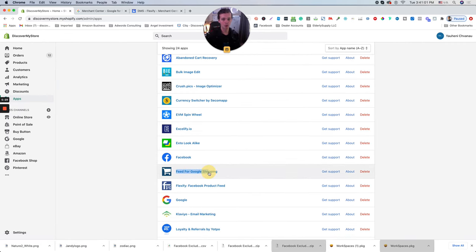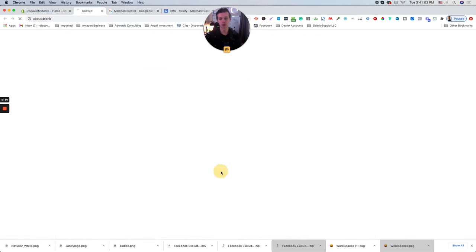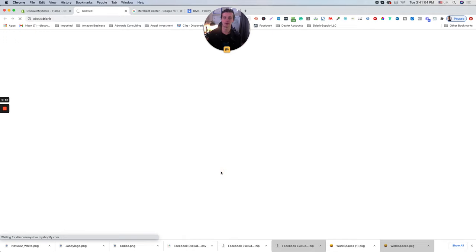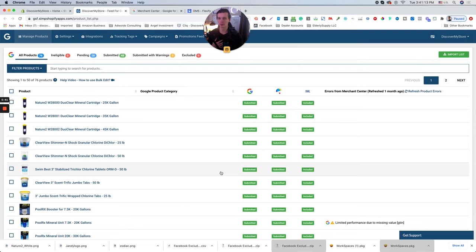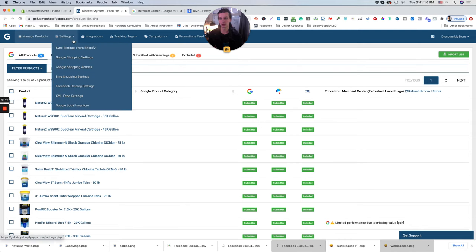And we will go to another way to connect your Shopify with Merchant Center. The app called Feed for Google Shopping. This app is actually free for the 30 days free trial.